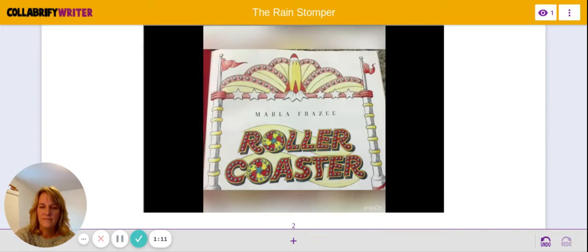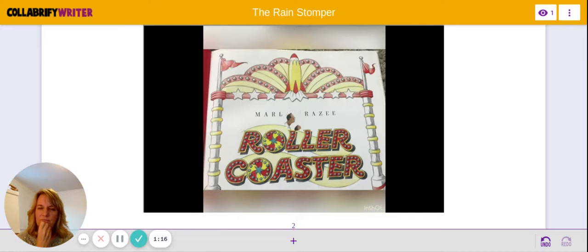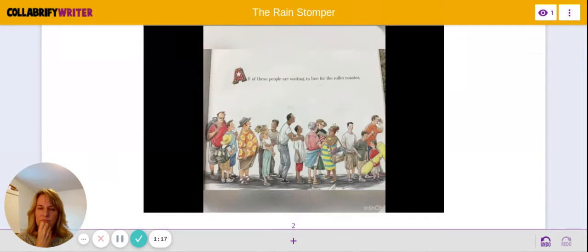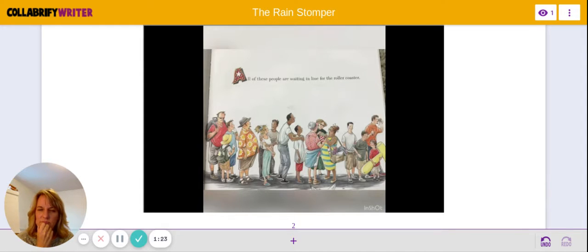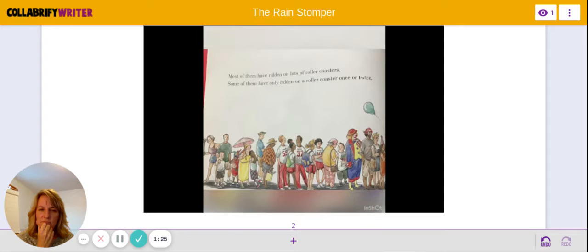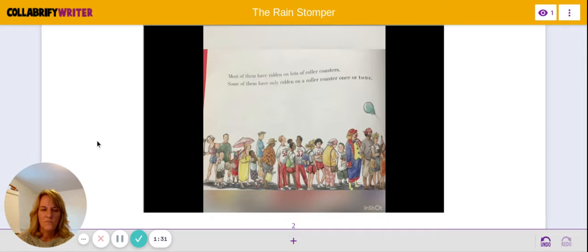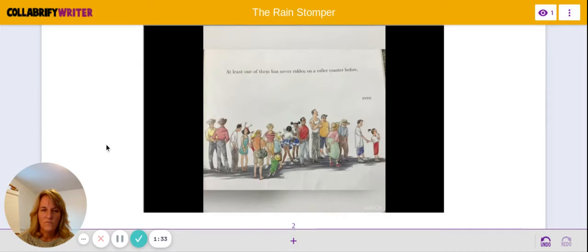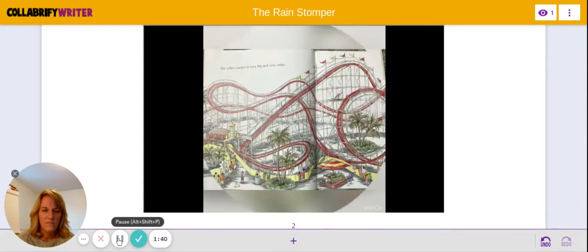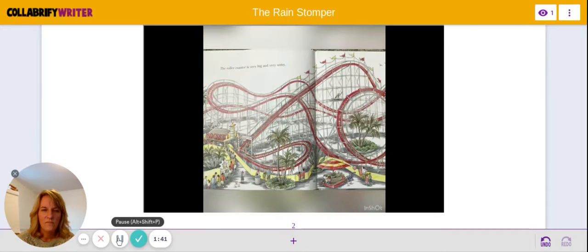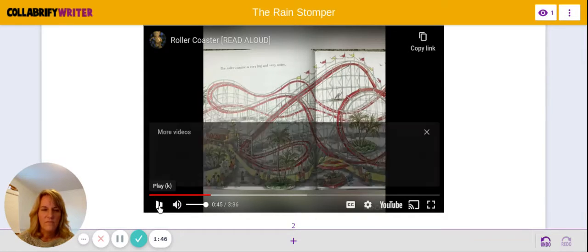Rollercoaster, written by Marla Frizee. All of these people are waiting in line for the rollercoaster. Most of them have ridden on lots of rollercoasters. Some of them have only ridden on a rollercoaster once or twice. At least one of them has never ridden on a rollercoaster before, ever. The rollercoaster is very big and very noisy.